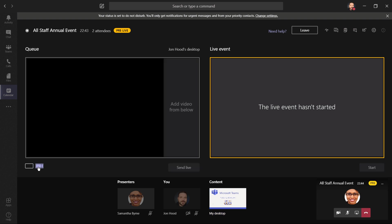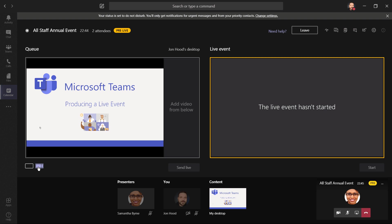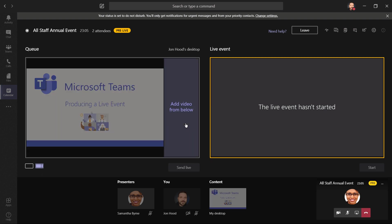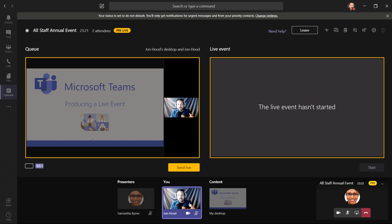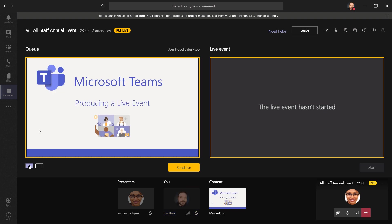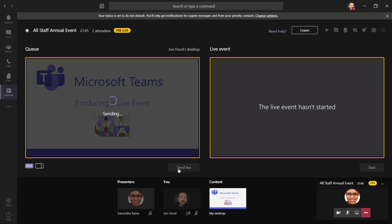And again, if I'd like to change my layout, I can click here, then choose to add video from below. Otherwise, my video would take up the whole screen. I'm going to turn my video on, then choose to add it. This means they'll be able to see my presentation, but they'll also see my talking head. When I'm ready, I'll choose send live.